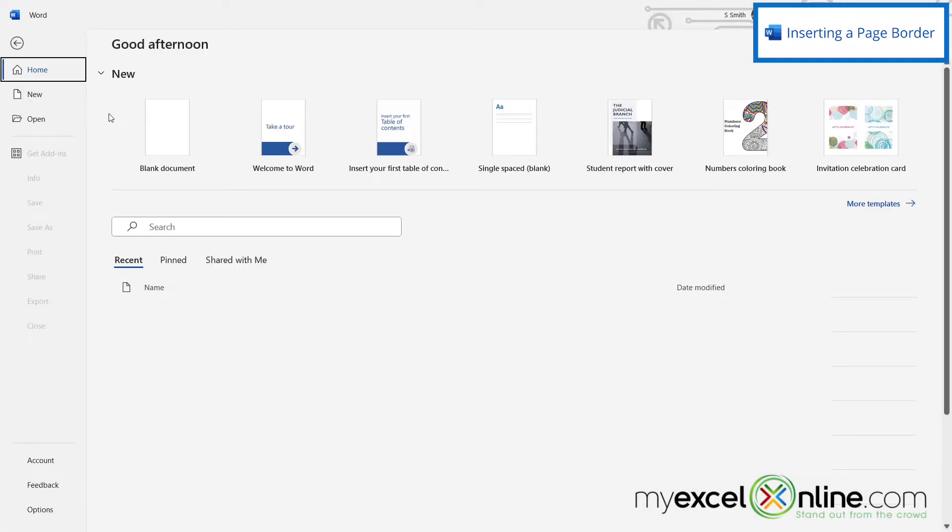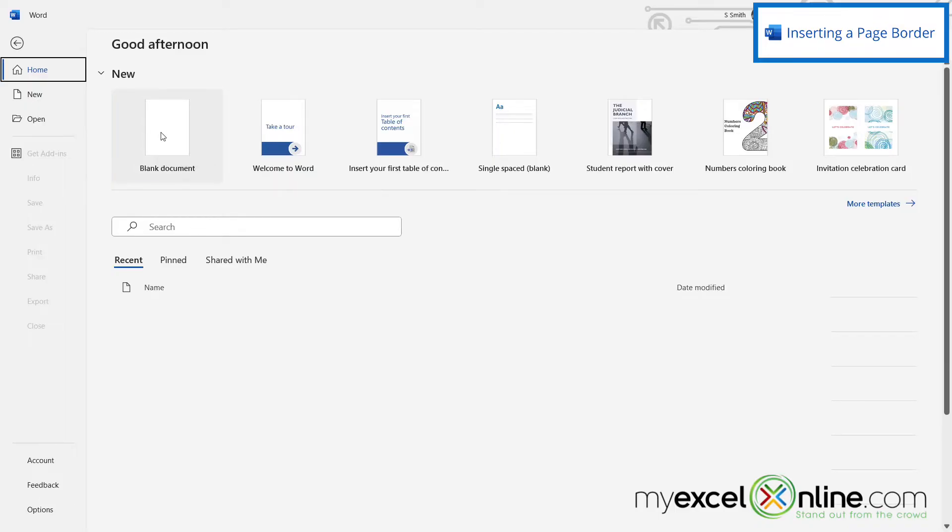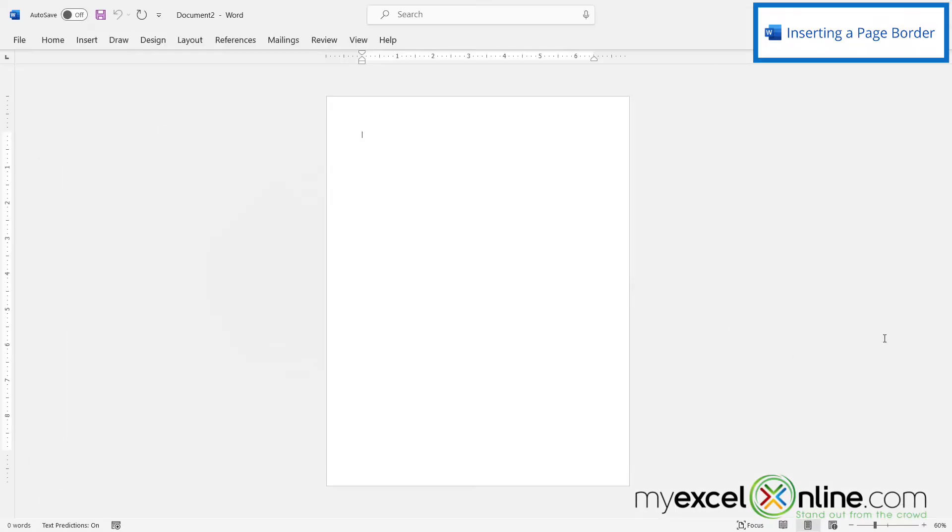So here I am in Microsoft Word. Once I launch Word, I'm going to go right here to Blank Document. And I can see that I have a new page right here in Microsoft Word.